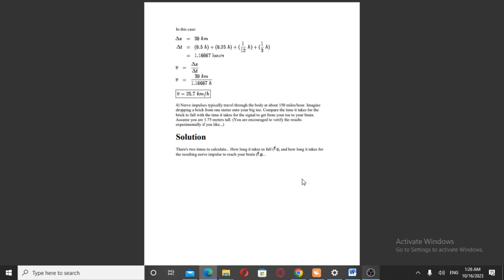Question number 4. Nerve impulses typically travel through the body at about 150 miles per hour. Imagine dropping a brick from 1 meter onto your big toe. Compare the time it takes for a brick to fall with the time it takes for the signal to get from your toe to your brain. Assume you are 1.75 meters tall. You are encouraged to verify the results experimentally if you like.